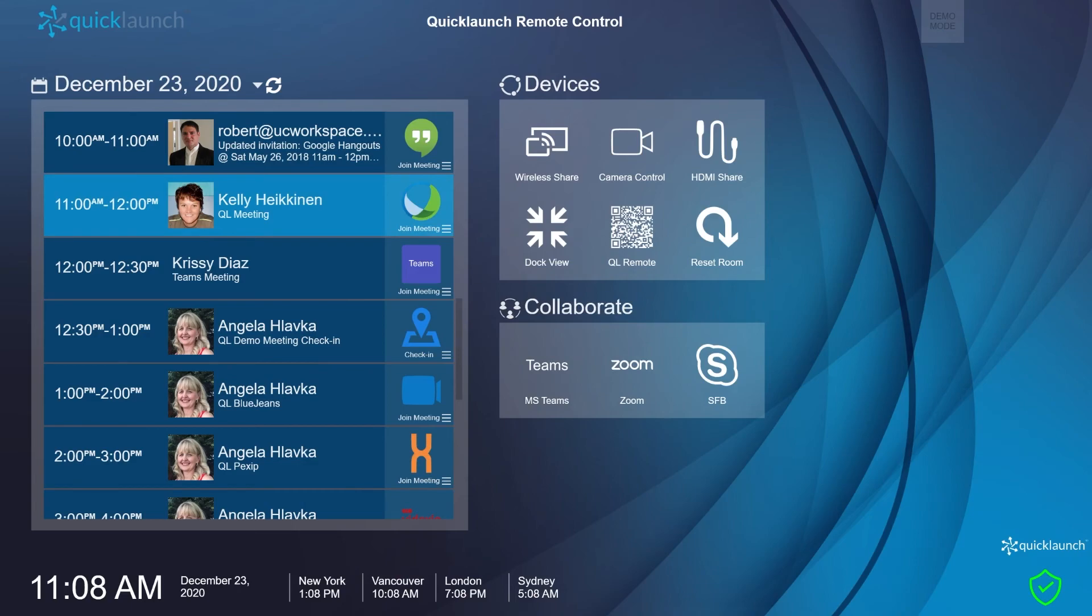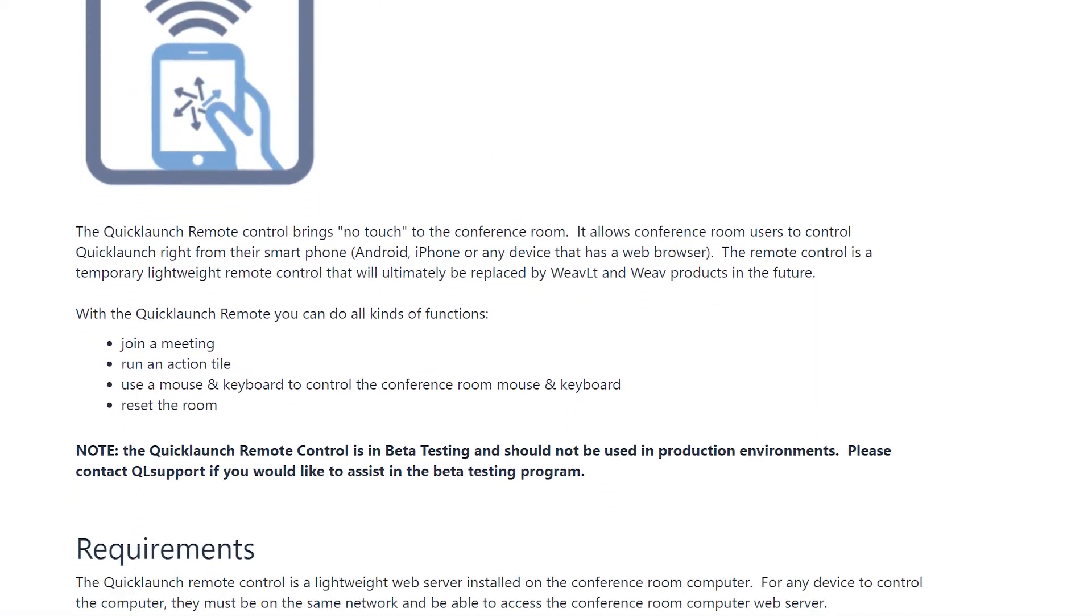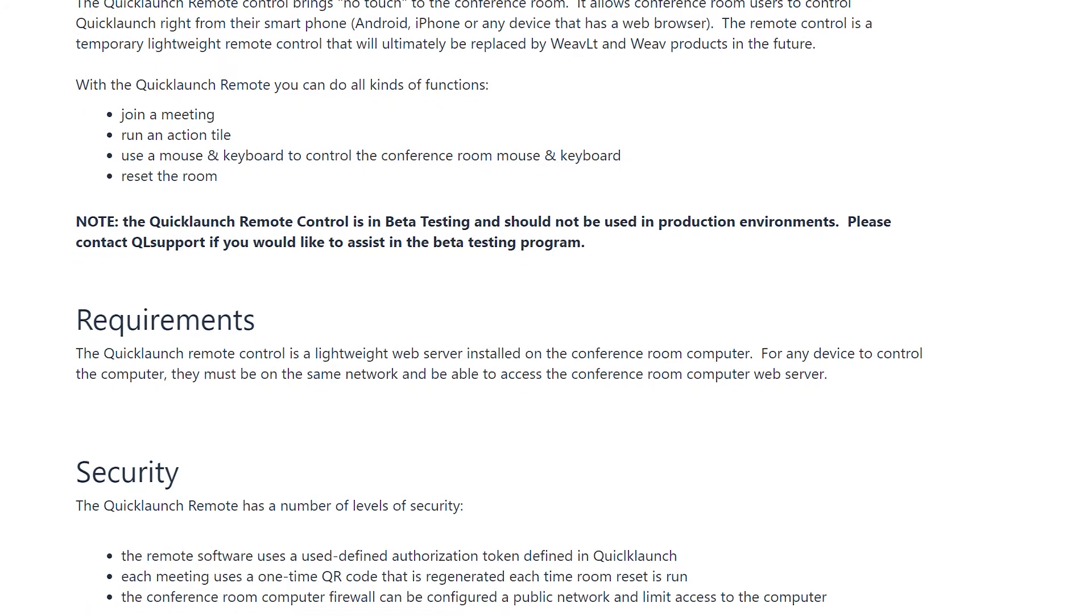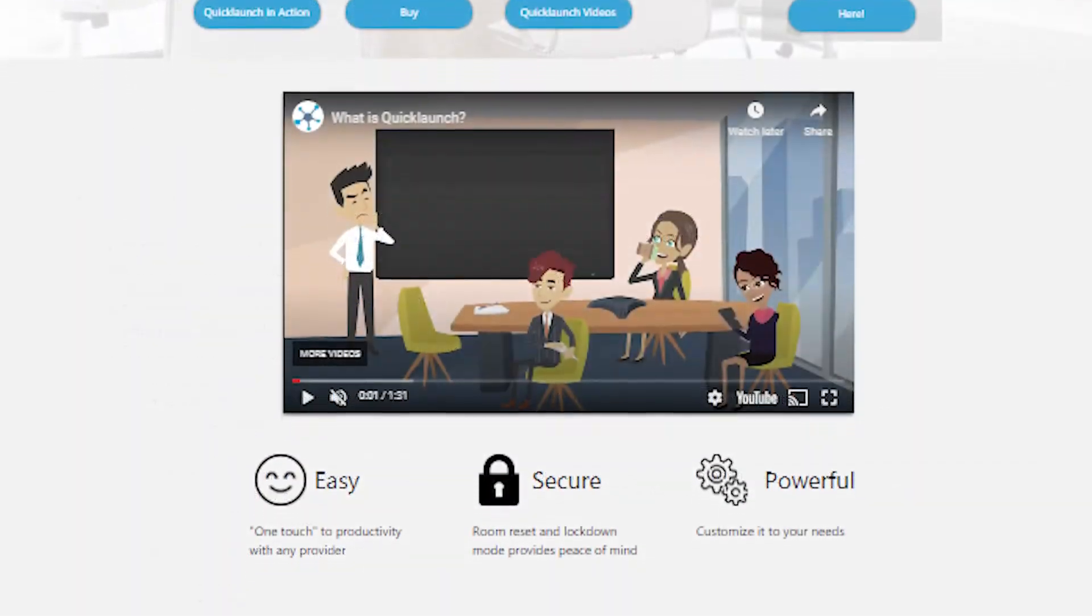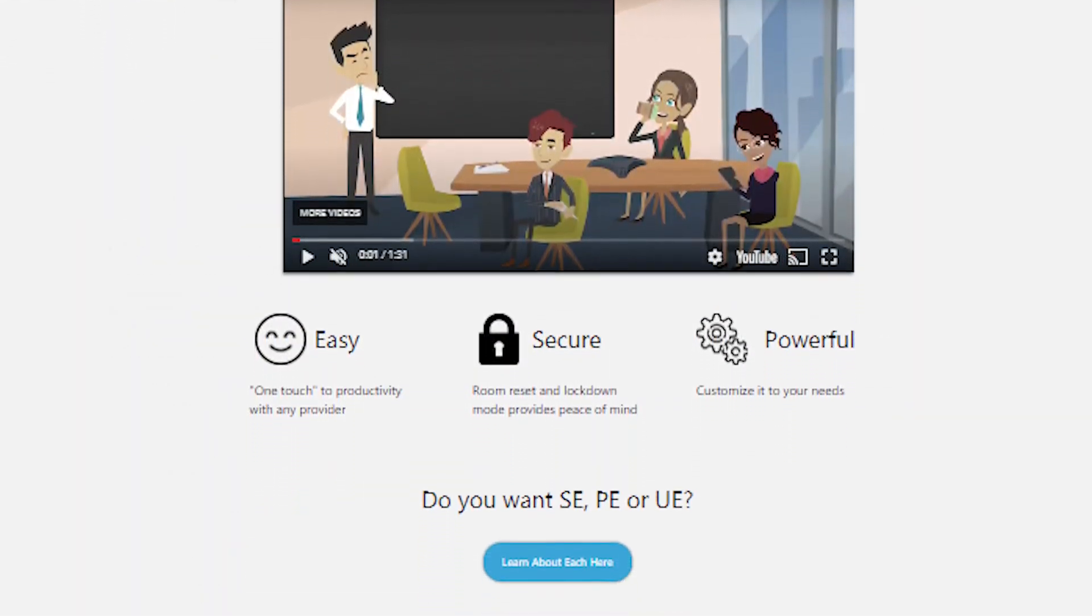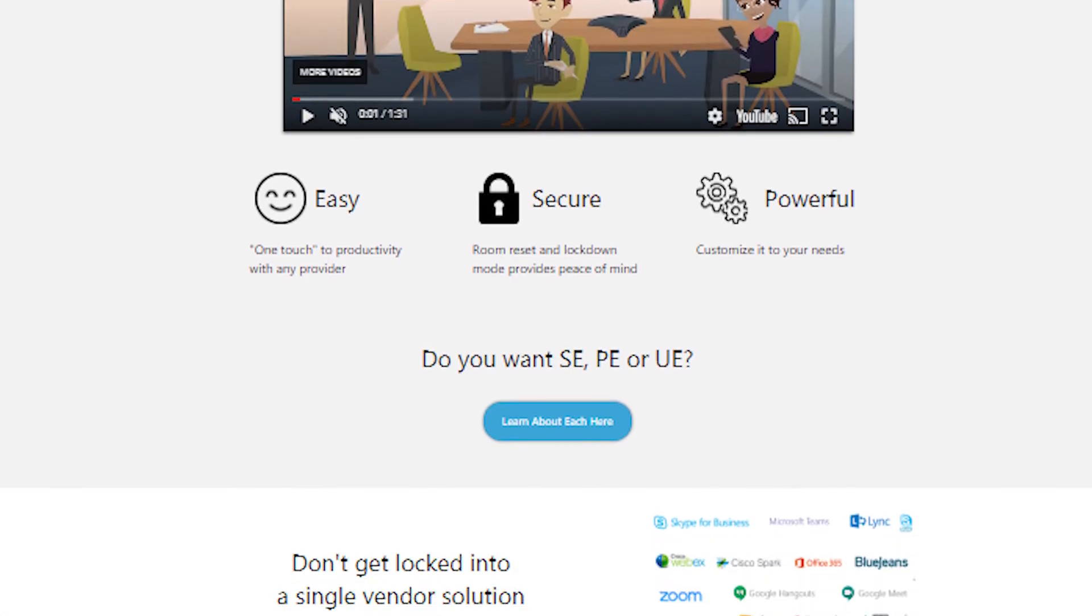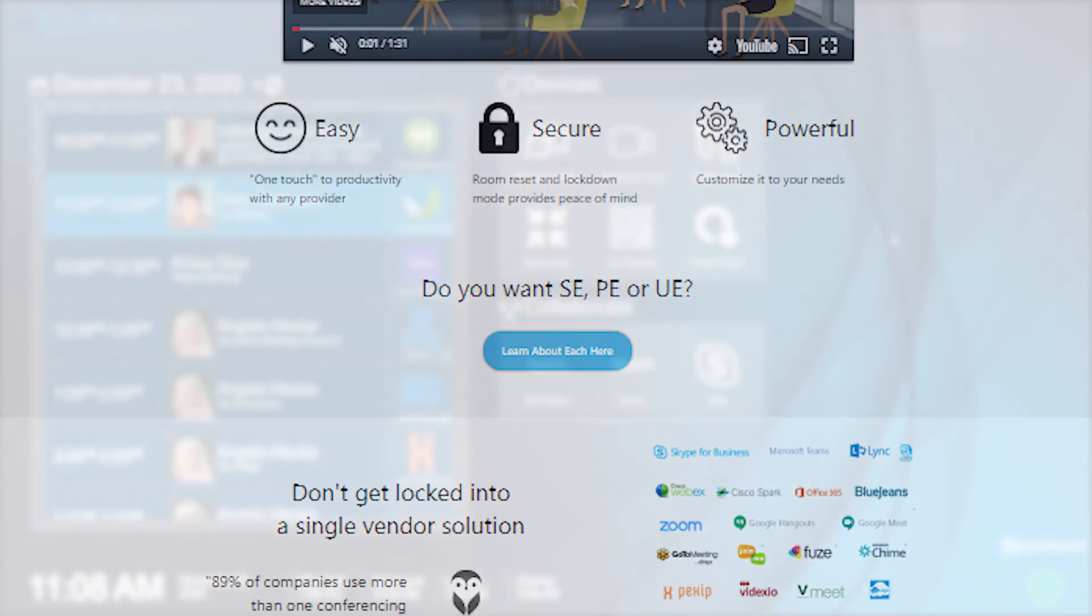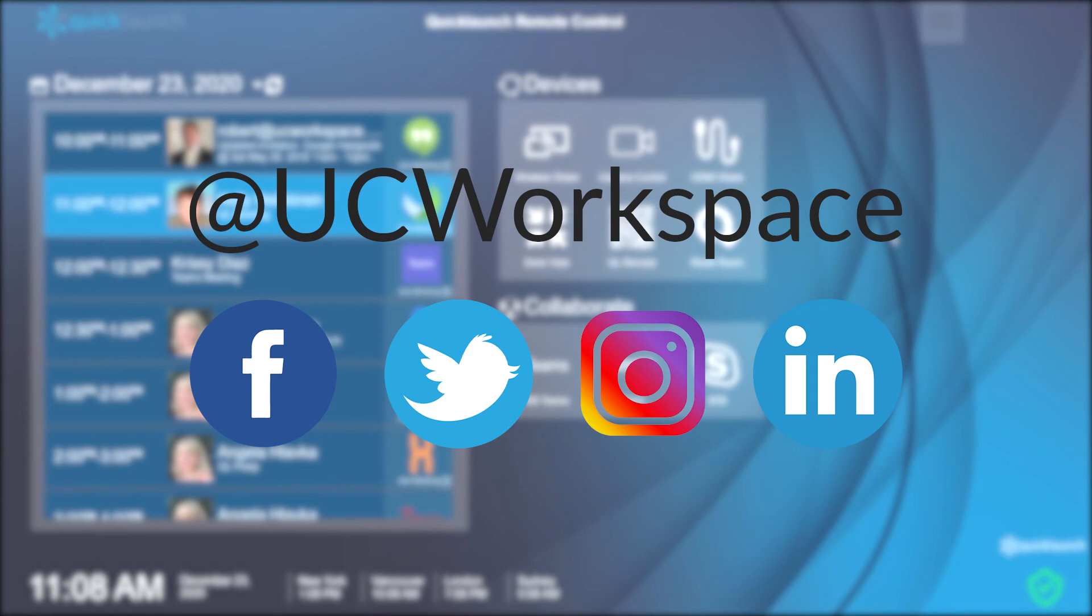For more information about the Quick Launch remote control, visit our FAQ found in the first line of this video's description. Learn more about Quick Launch by visiting our website at www.ucworkspace.com/quicklaunch. Also follow us on social media at UC Workspace to always stay up to date with Quick Launch news and updates.